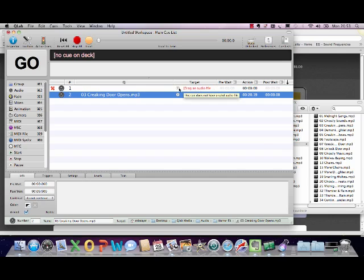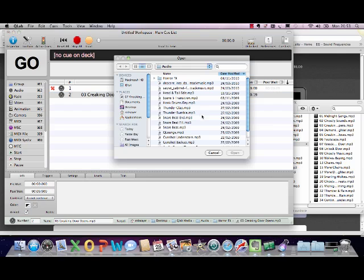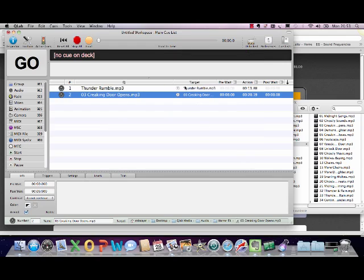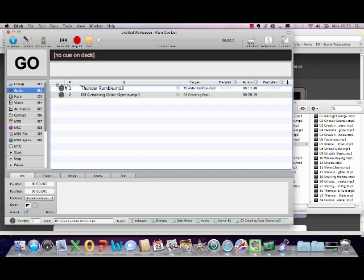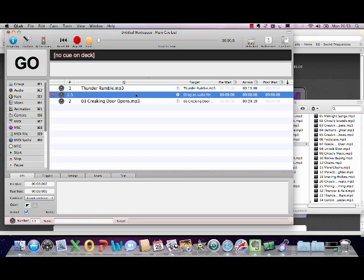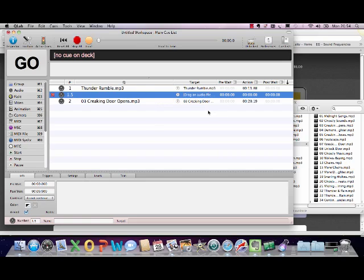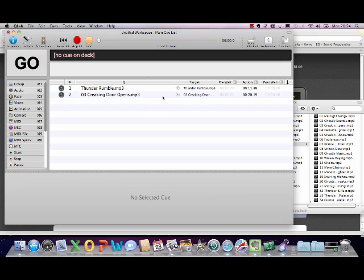I'm going to grab something here and drag it in — there it says creaking door opens MP3. My cue above it, Cue 1, which doesn't have a target, I'm going to change the file in a different way by clicking on the arrow and selecting something else — how about a thunder rumble? So there are two ways of selecting audio cues: you can either drag and drop them straight out of the Finder into QLab, or you can add an audio cue and then hit the arrow to set a file name for it. If you want to delete something, select it so it has the blue line along it, then hold down Command and hit Backspace — if you just hit Backspace on its own it won't delete.